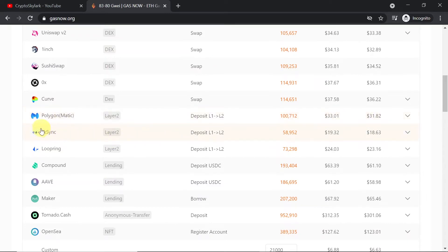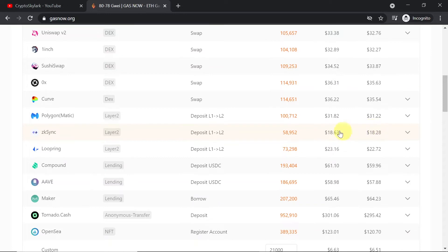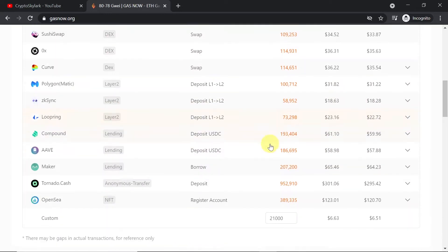If we would be depositing to ZK Sync layer 2 it would be around $18 or $19. So as we can see this deposit is the cheapest of those three layer 2's.